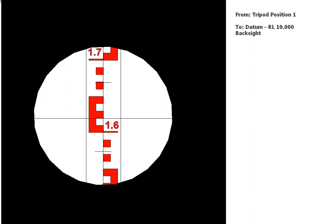So there's your first reading which is from the first position of the tripod. It's back to the datum for the survey and it has an RL of 10 meters, so I'll give you a second to take the reading. Obviously if you need a bit longer just pause the video.